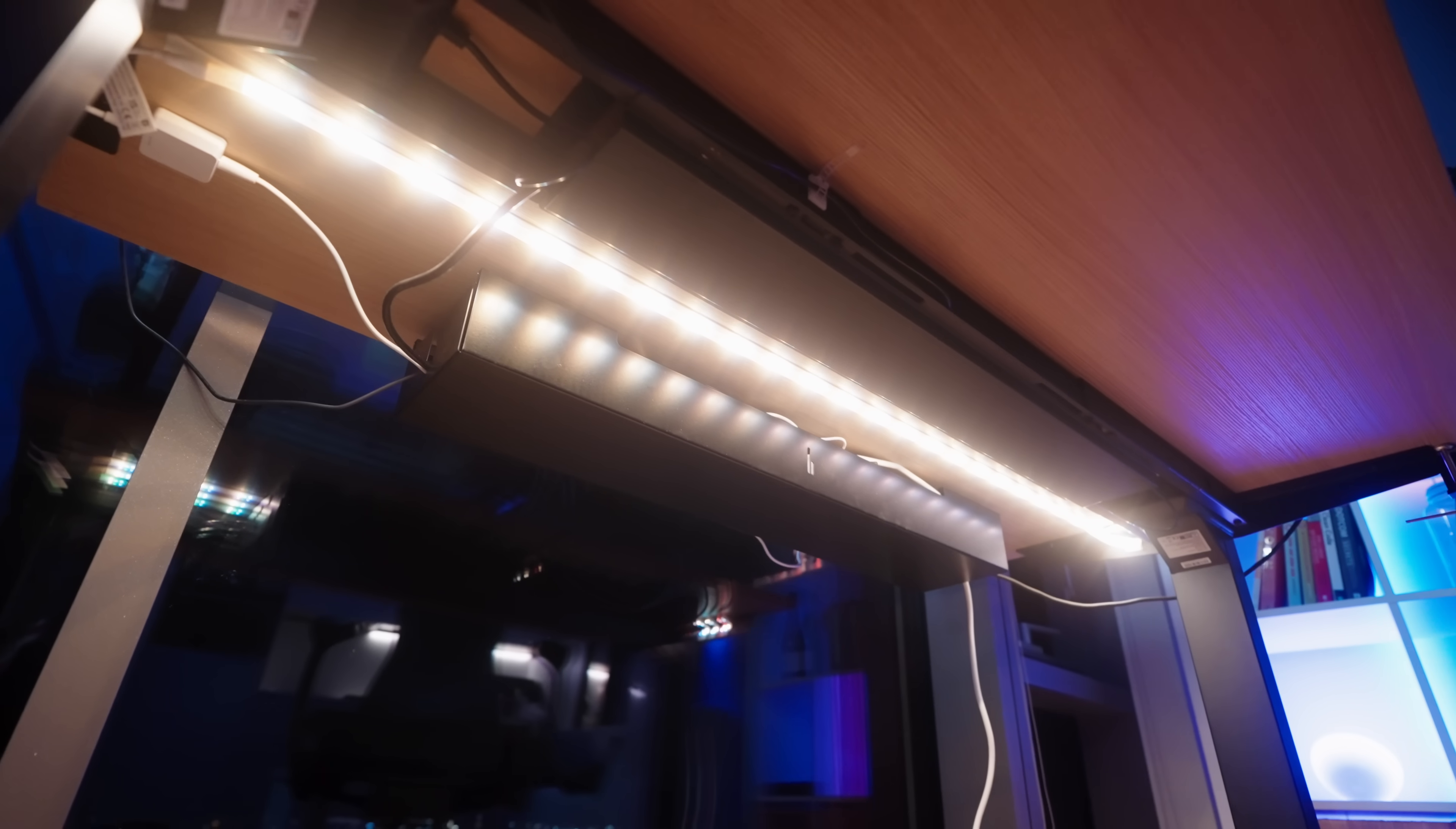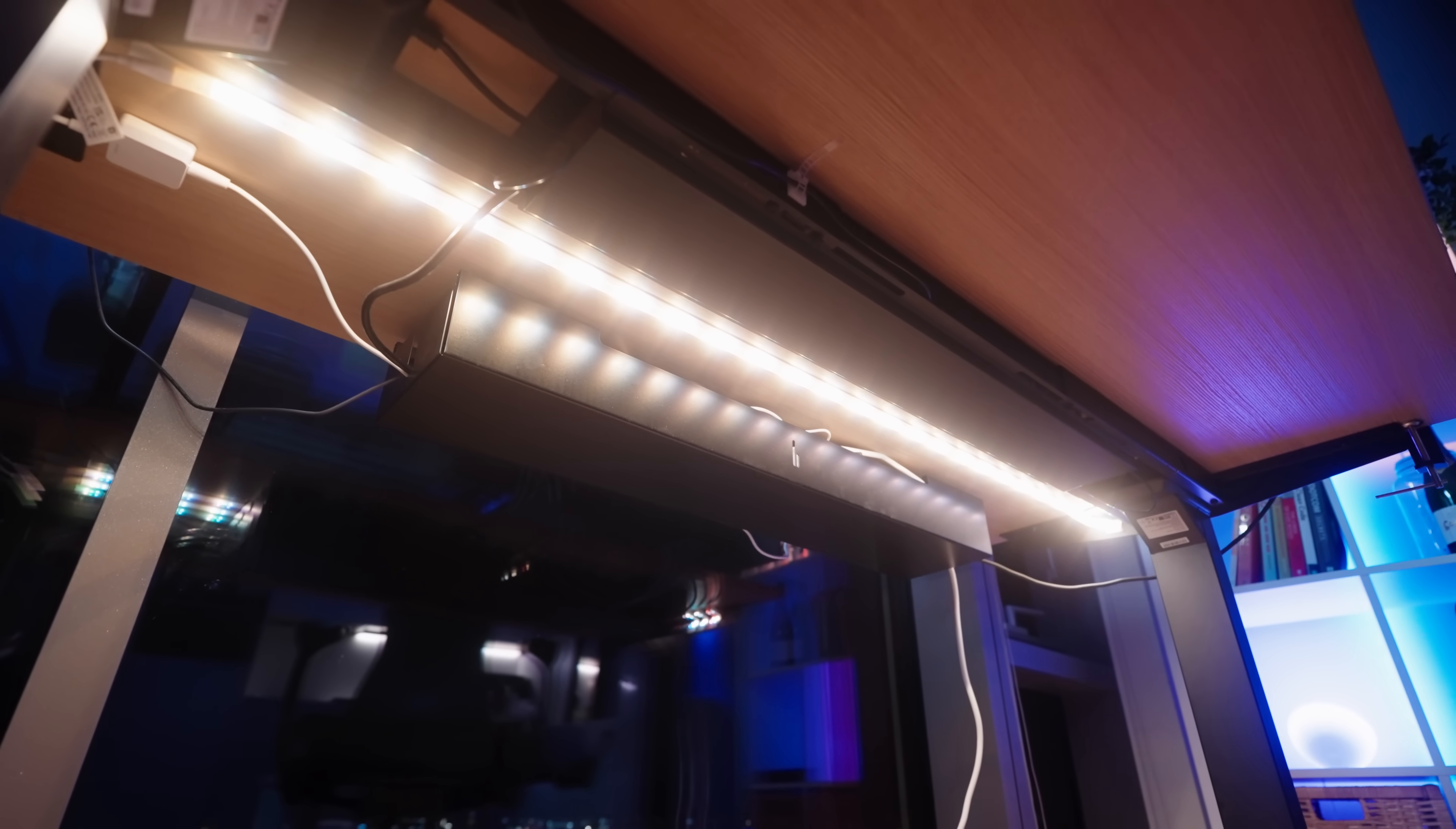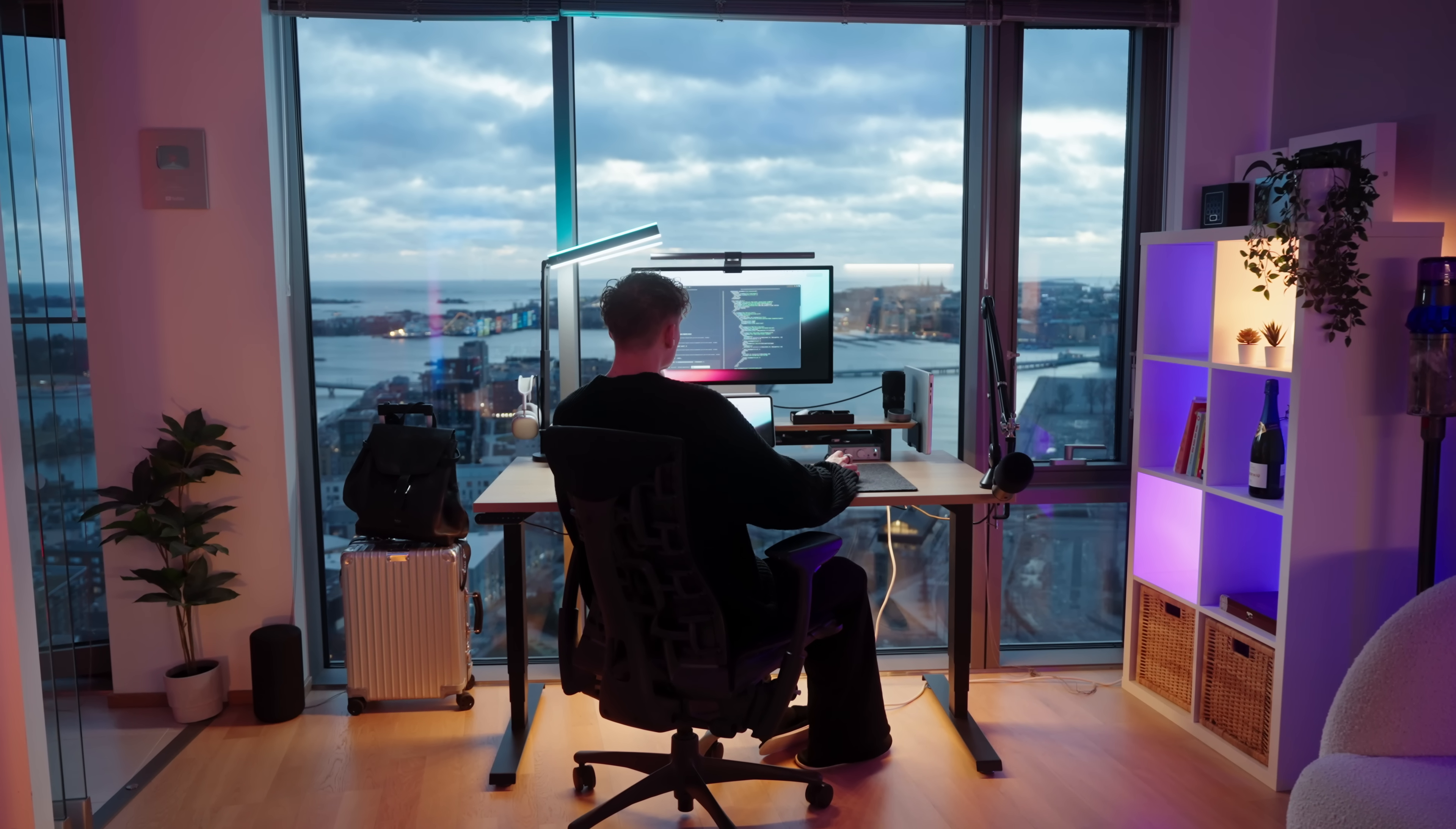And one of my favorite setup upgrades is adding this light strip to the bottom of your desk. So during the night it's going to light up the floor under your desk and it's going to look amazing. But yeah, just make sure that the light strip is kind of in the middle of the desk so it's not reflecting on the window behind your setup.